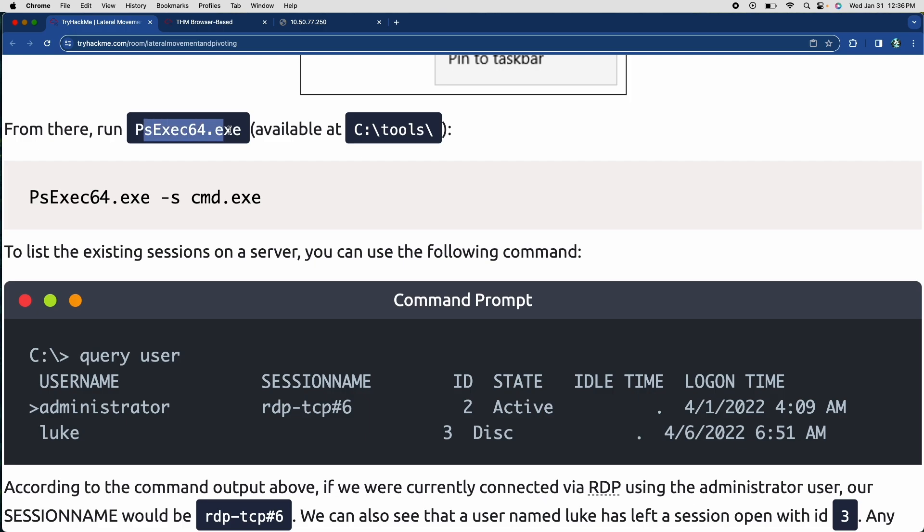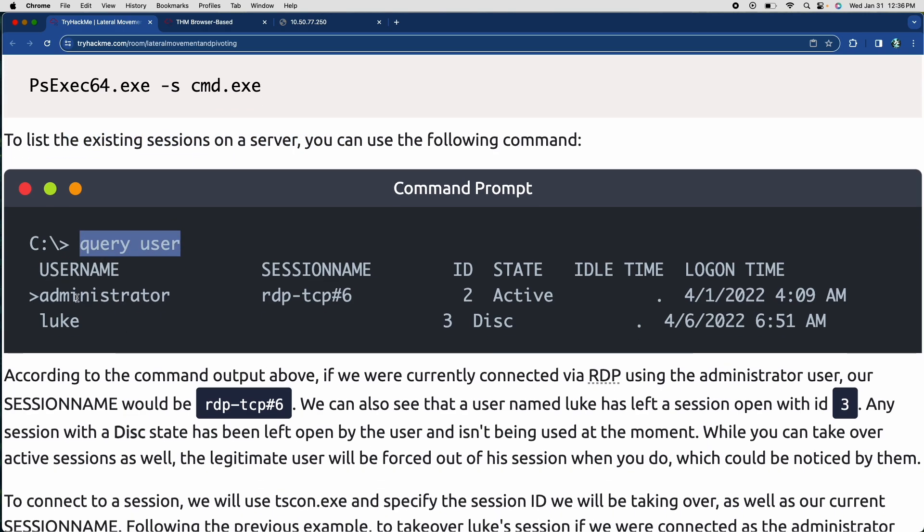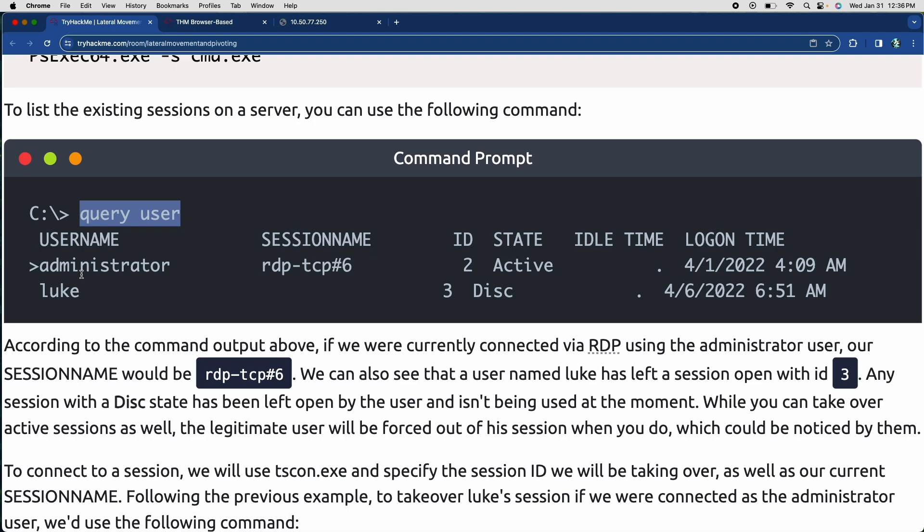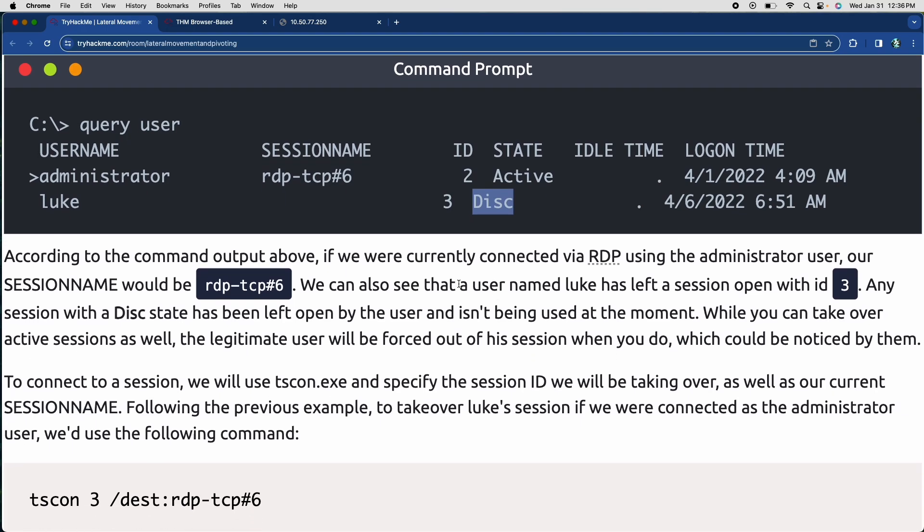So once you have it open, you can run PSEXEC, which is available inside our tools for this lab. But if you don't have it on your own personal machine, you would need to download it. And then you run PSEXEC, the command prompt. So you use PSEXEC to run the command prompt, excuse me. And then you list the sessions using this little command. And so in this session, you can see that you have the admin and you have Luke and the admin session name is RDP TCP six. The ID is two, and his session is actually active, meaning he's actually in the RDP right now, but Luke doesn't have a session name. His ID is still there. And the disk status means that it's the, his window is closed, but it's still open, right?